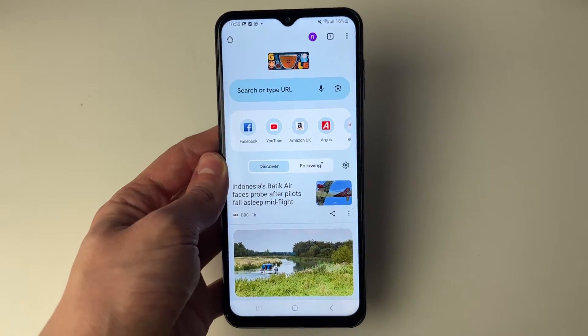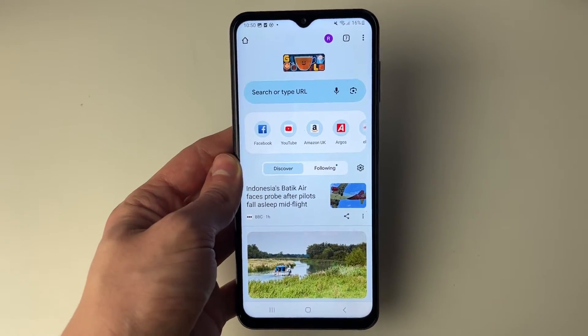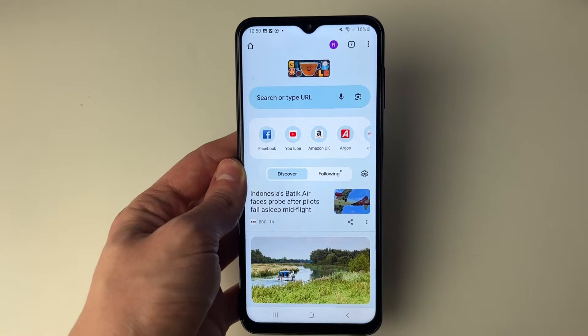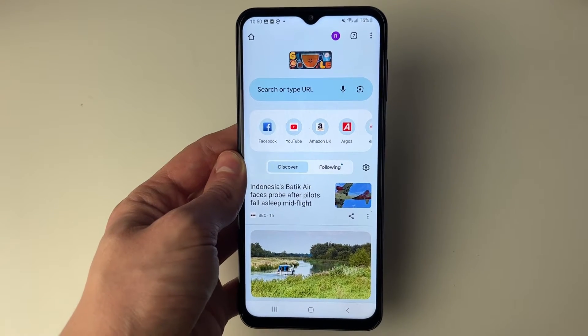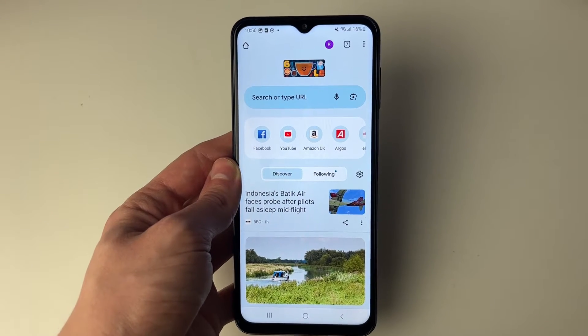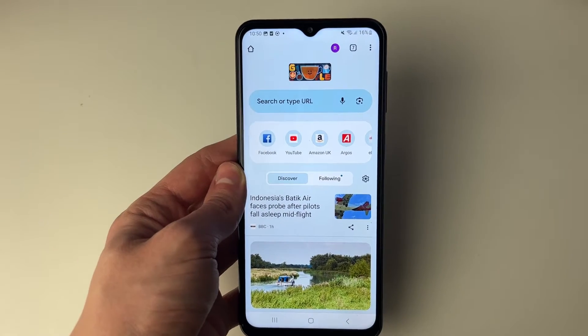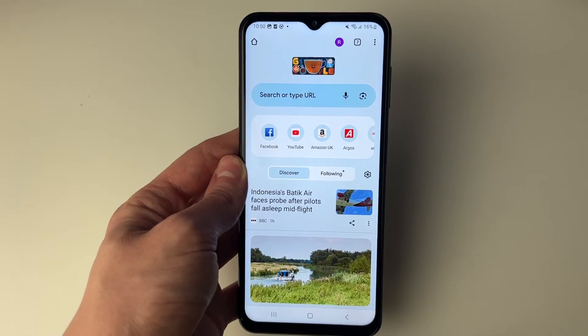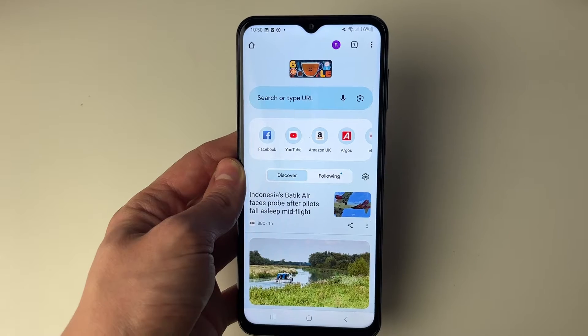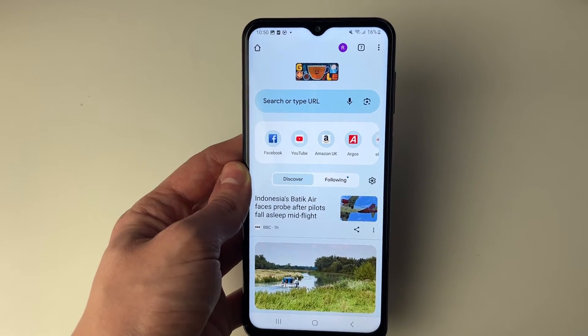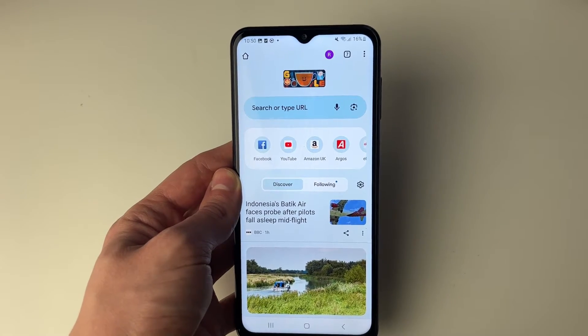There are two different ways you can do this. You can reverse image search photos on Google or in your browser, or you can reverse image search photos or images from your phone.